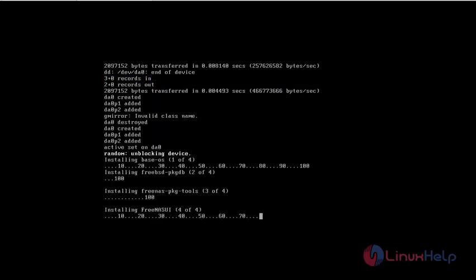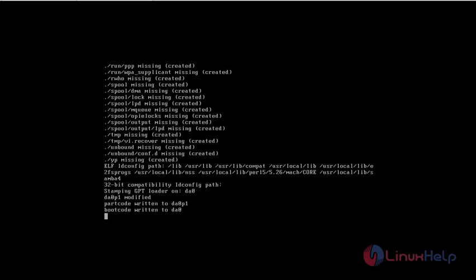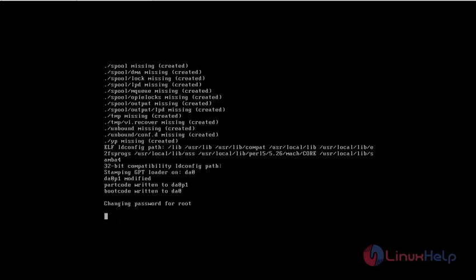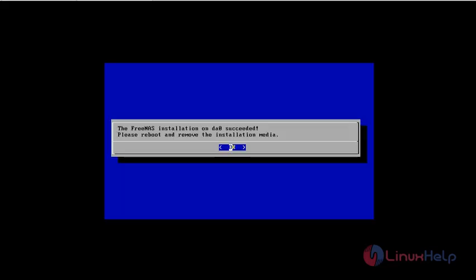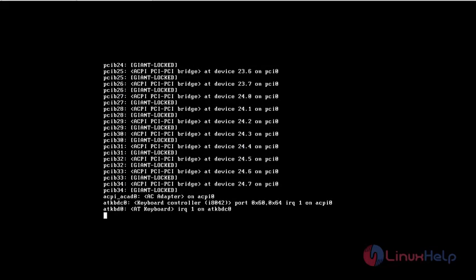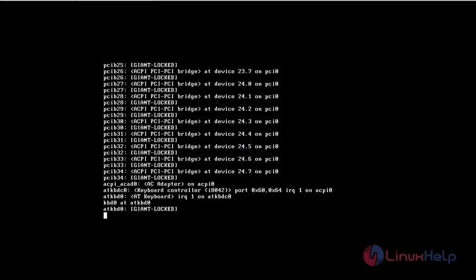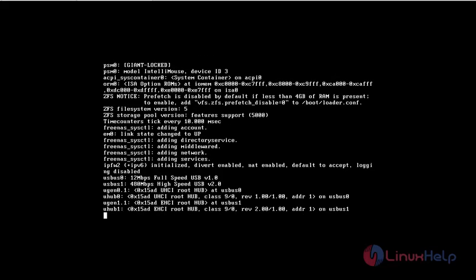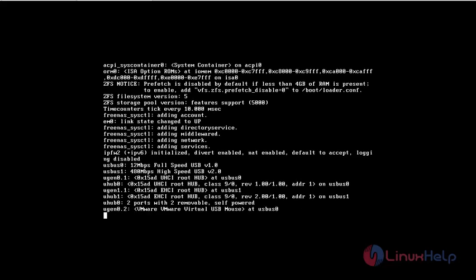Now our FreeNAS server is booting. It takes a little bit of time. Now we need to reboot our server.